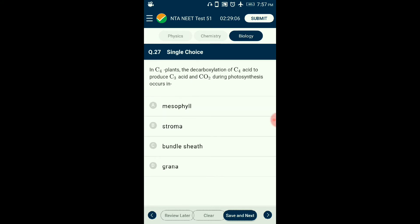Question number twenty-seven: In C4 plants, the decarboxylation of C4 acid to produce C3 acid and CO2 during photosynthesis occurs where? C4 plants show two types of cells involved in the dark reaction — Kranz anatomy with mesophyll cells and bundle sheath cells. Light-dependent reactions occur in mesophyll cells; light-independent reactions occur in bundle sheath cells. Oxaloacetic acid formed in mesophyll cells is transferred to bundle sheath where it is decarboxylated to release CO2 for the dark reaction. The answer is option C: bundle sheath.